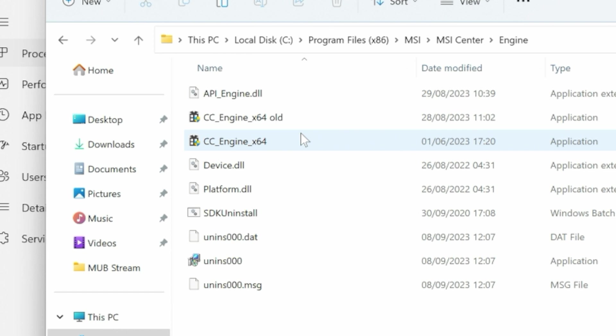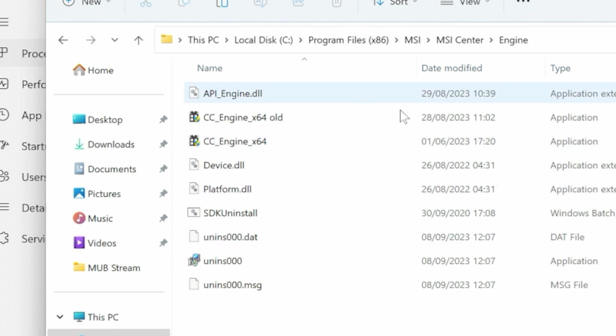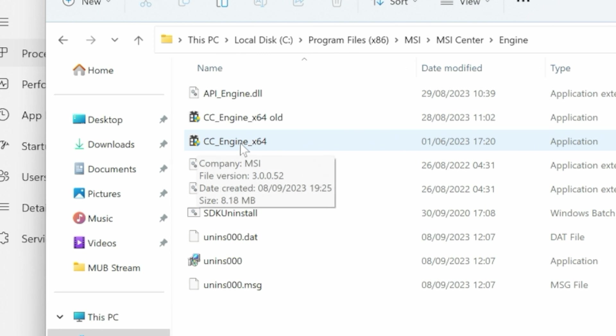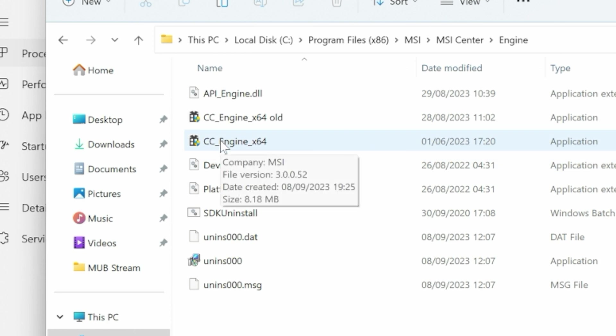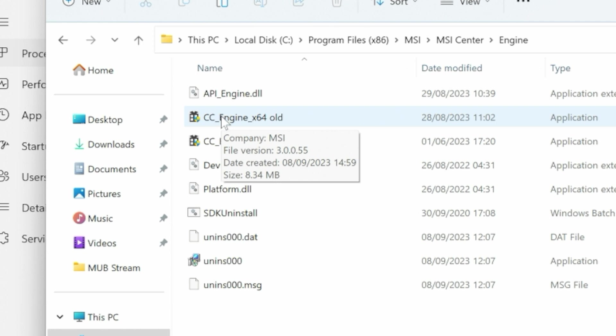So now when we reboot the computer and MSI Center fires up all of its dependencies, it will fire up cc_engine_x64, the version we've just pasted in, which is actually version 3.0.052. And the old version, if we roll the mouse over it, is version 5.5. So it seems the newer version currently does have some issues with it.